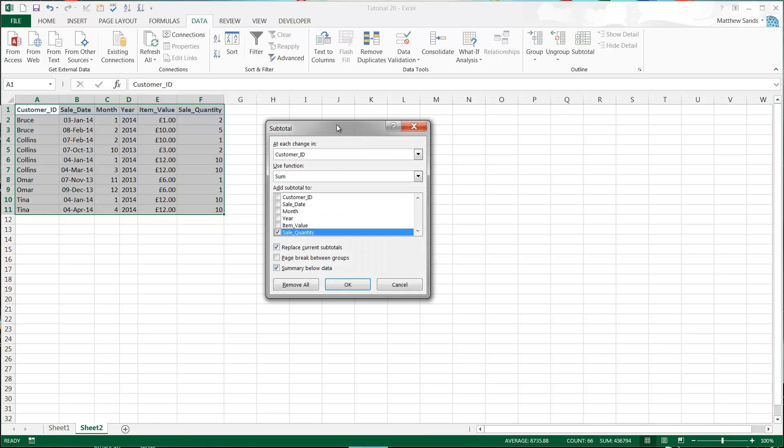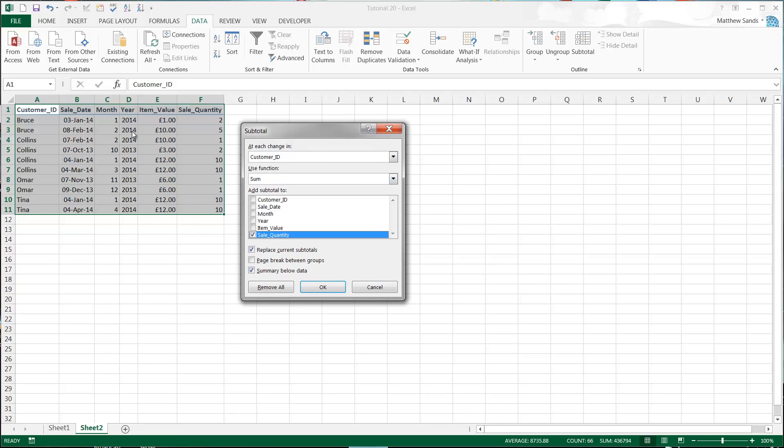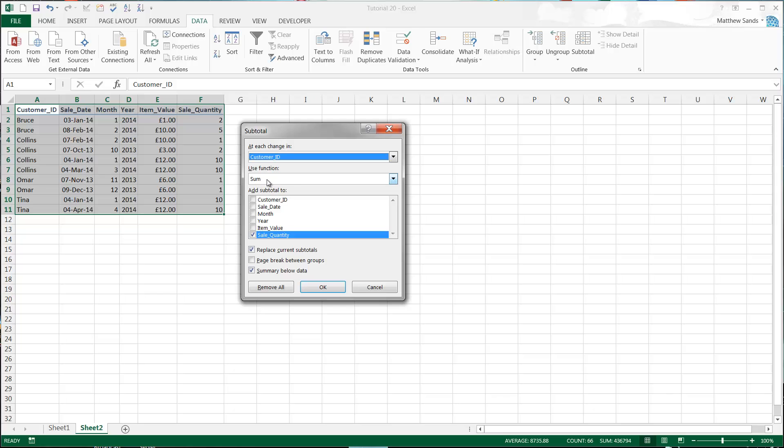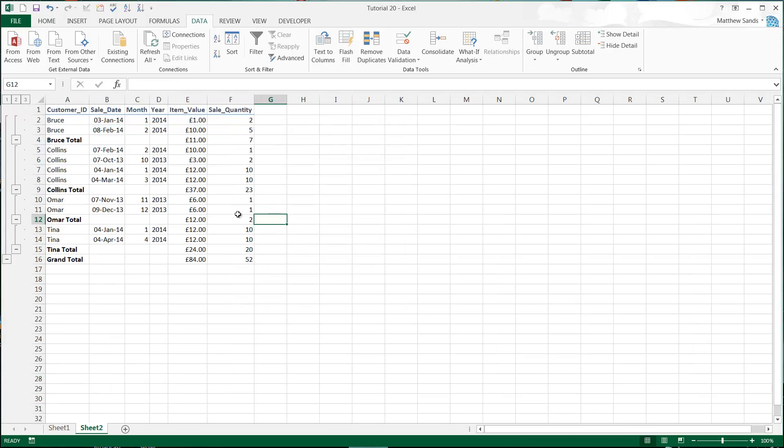Now it's going to create little totals in there for you, similar to how the grouping does. It's going to be based on each of our customers, so we're using the customer IDs for each change. Then we want to add up the value and quantity, so we're going to use Sum and put it on Item Value and Sale Quantity. This is going to add a little subtotal underneath each of those. Press OK and